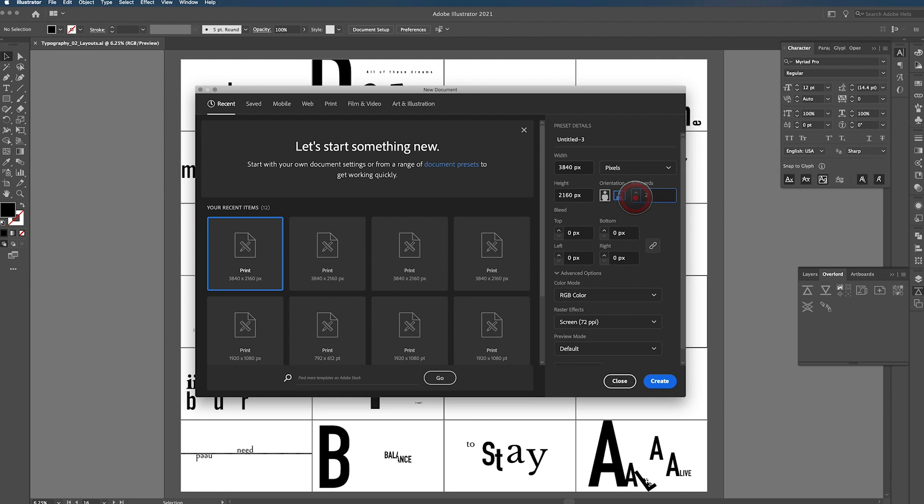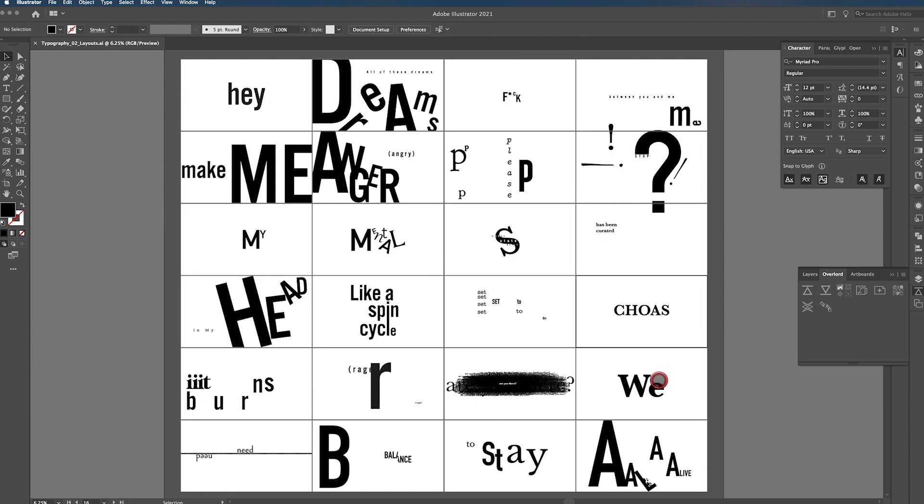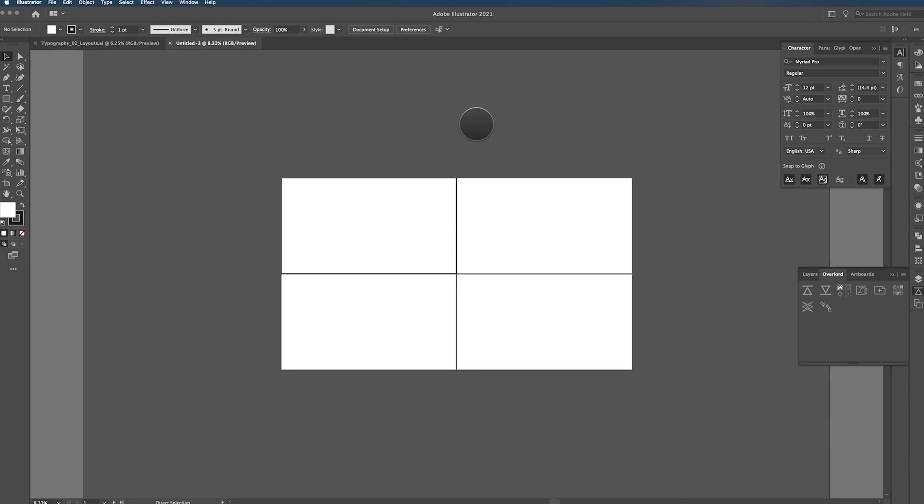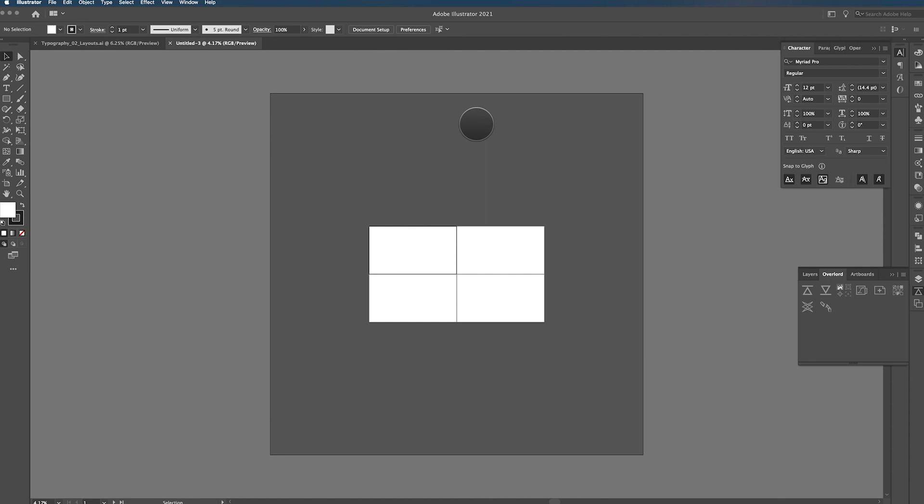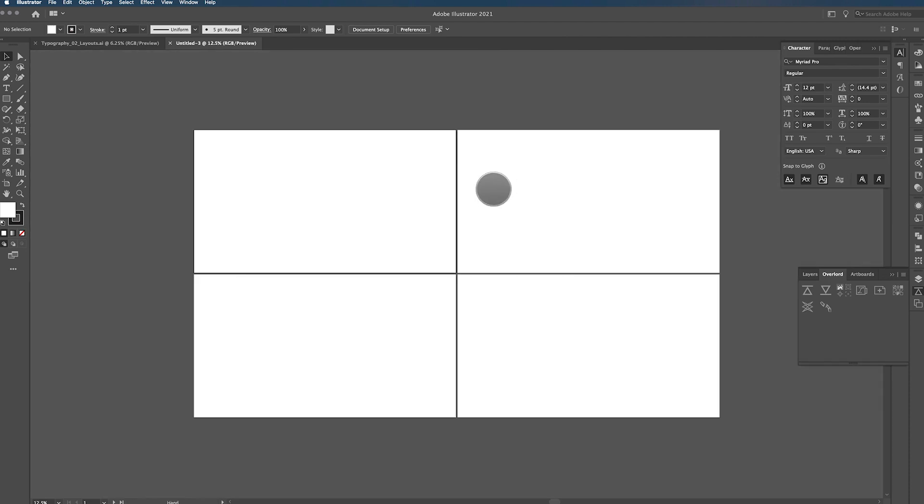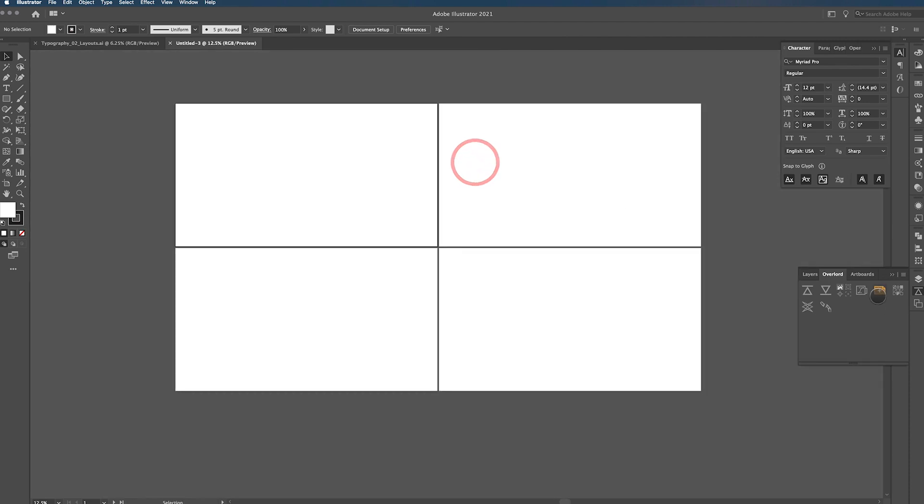Let's do four artboards. That's fine. RGB color, screen of 72 pixels per inch. Click Create. And you can see that I have four artboards now in the center of my canvas and everything is ready to rock and roll.